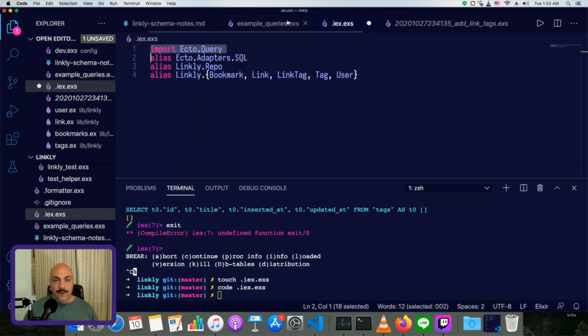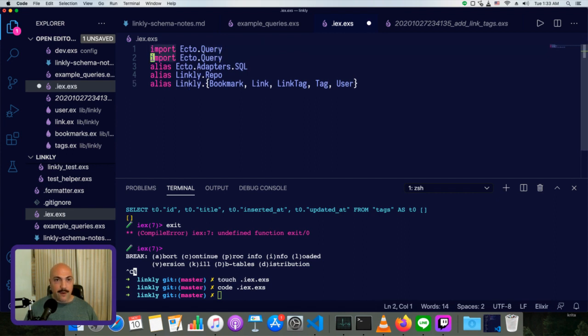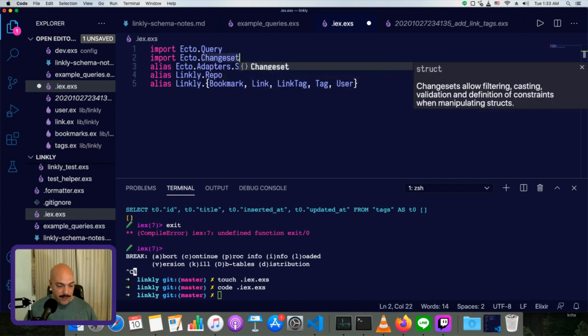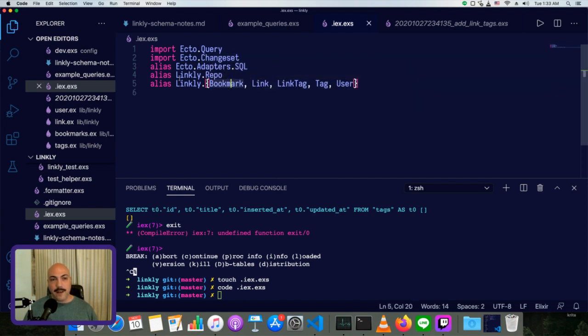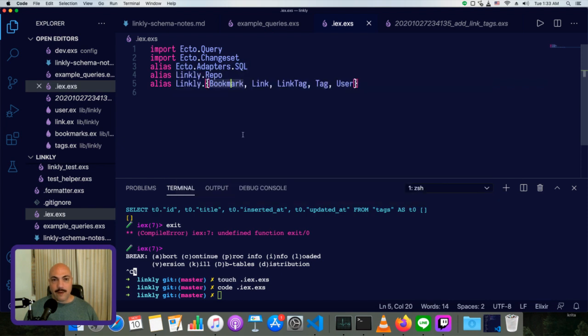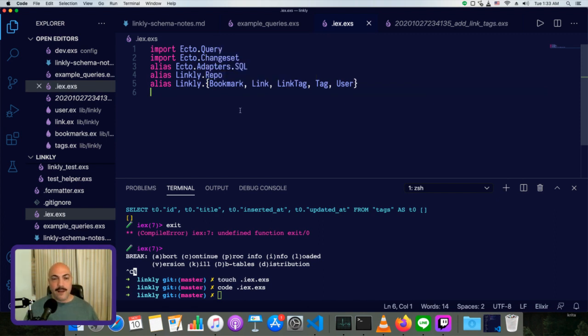And once we've added change sets, once we've covered that in the series, we're also going to want to import Ecto.changeset. So I'll just put that in here right now. And we want to alias all the things that we're frequently going to be using. So basically, that means every single schema you've got, you probably want to alias.